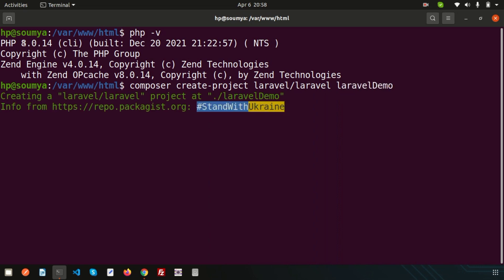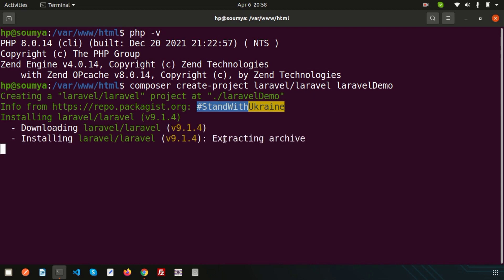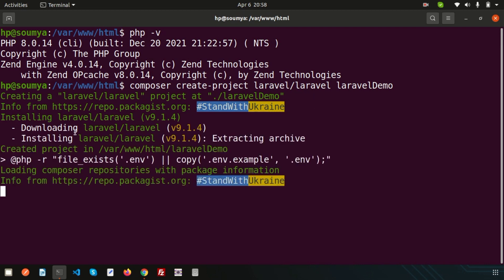You can see that is version 9.1.4 and it's taking some time to install fully. Laravel installation is complete. Now just enter into the folder, LaravelDemo.